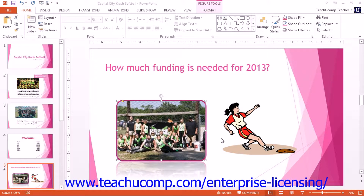To add animation to selected objects in presentation slides, use the Animations tab in the ribbon. To animate a slide object, click the object in the slide to which you want to apply animation. Then click the desired type of animation to apply to the selected object from the animations shown in the Animation Buttons group on the Animations tab within the ribbon.